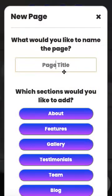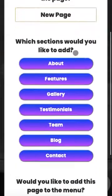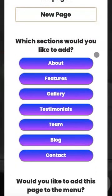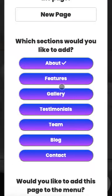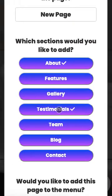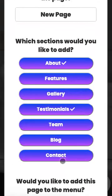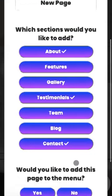So let's just give it a name. New page sounds good. And then here's where you can decide which sections you would like to add to your page. So let's click About. Let's also add Testimonials and maybe a Contact section.